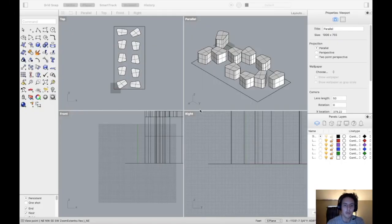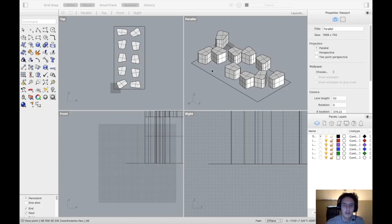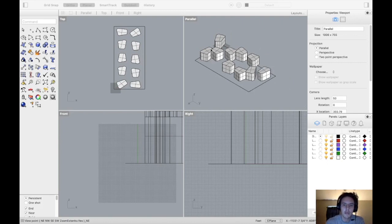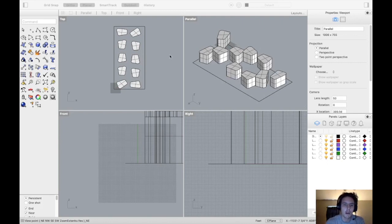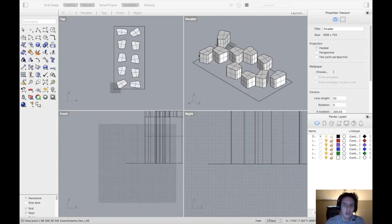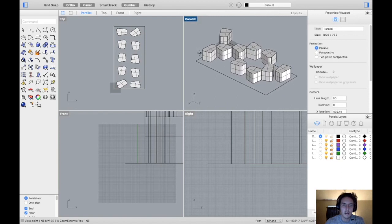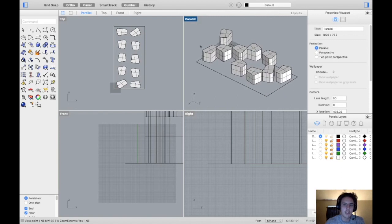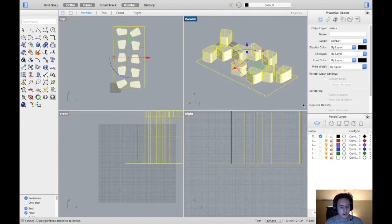Hey, what's up everybody. Today we're going to look at how to export the line work from Rhinoceros to Illustrator. As we can see here, I have my object that I'm trying to export.